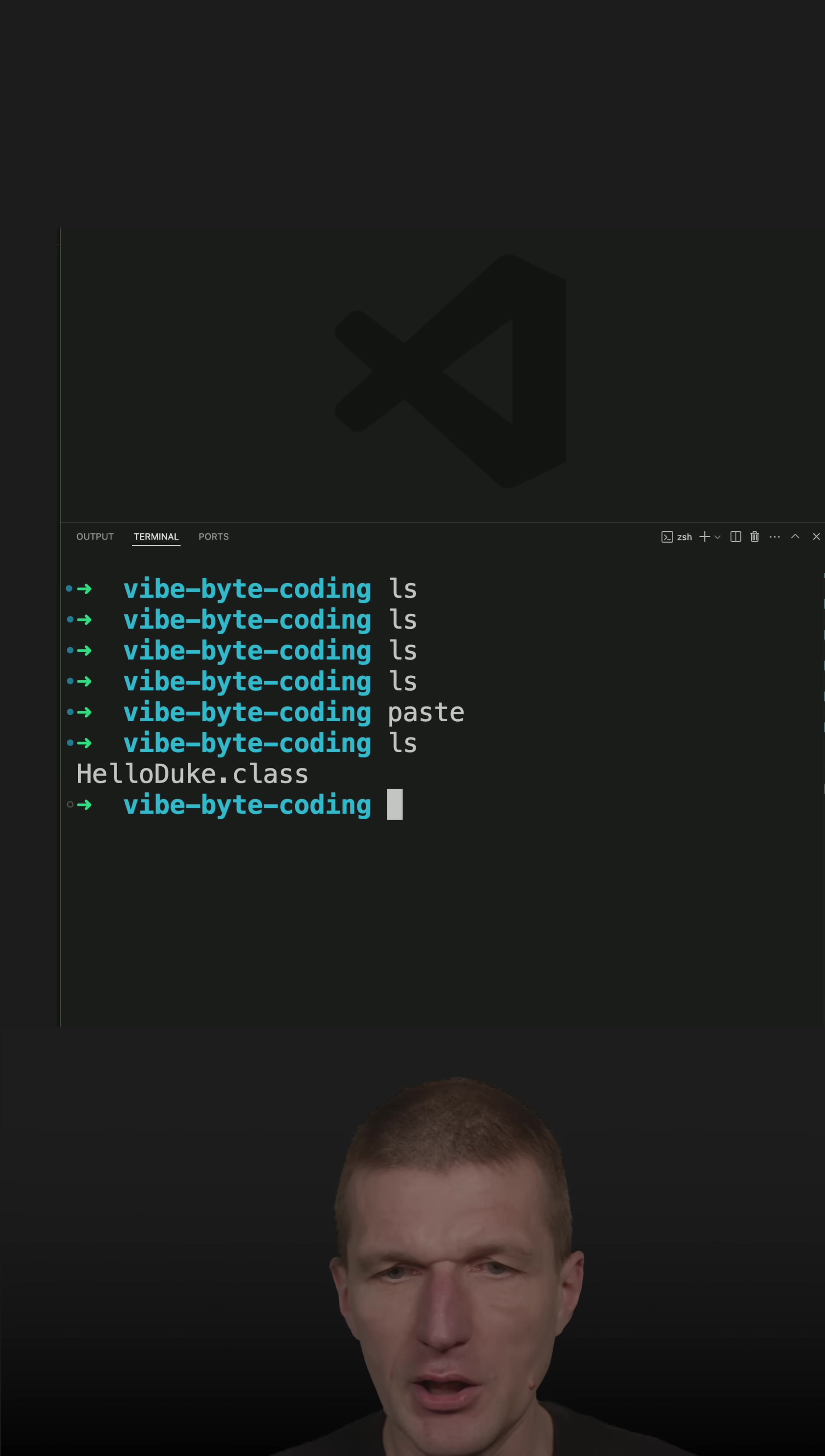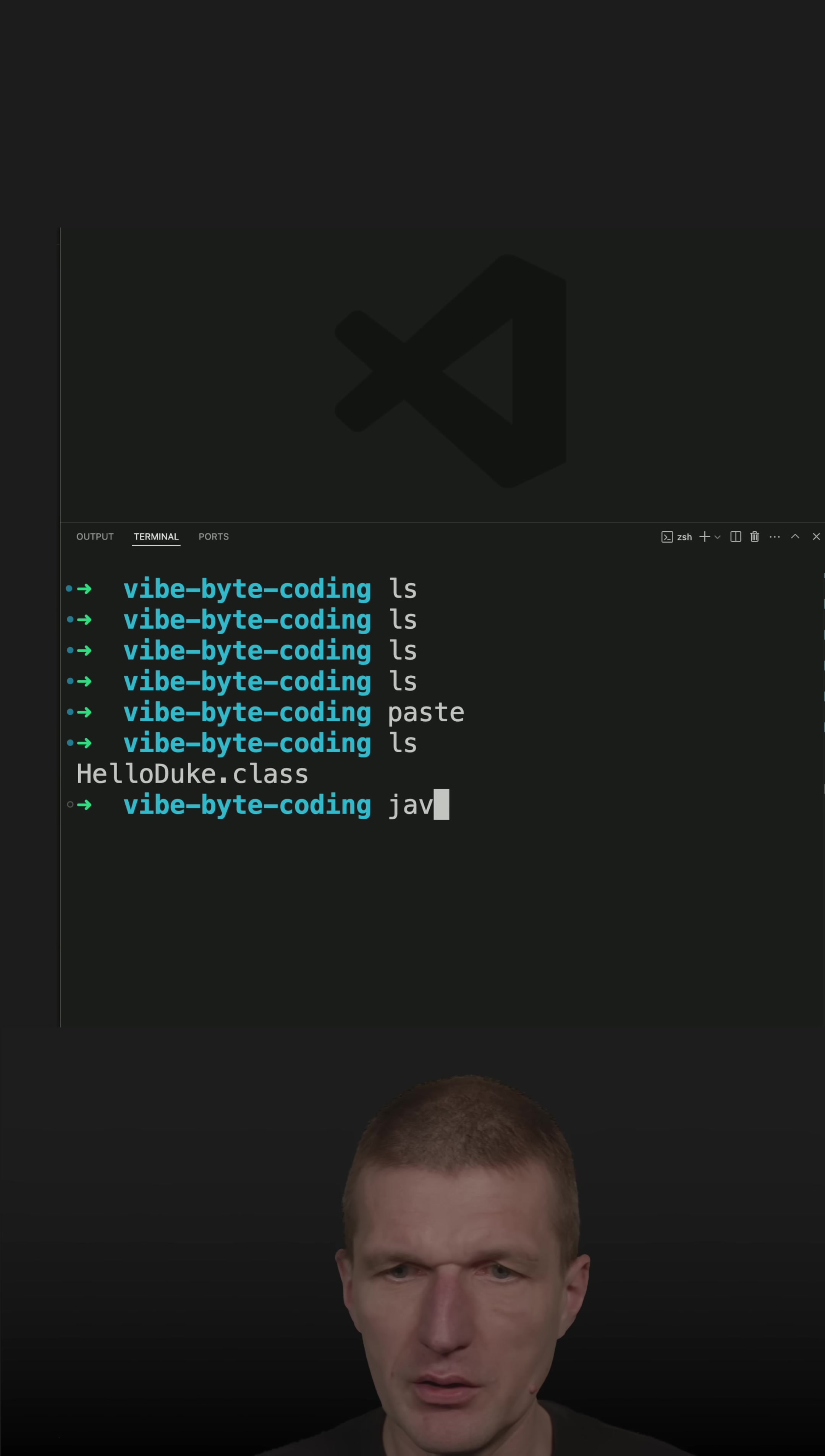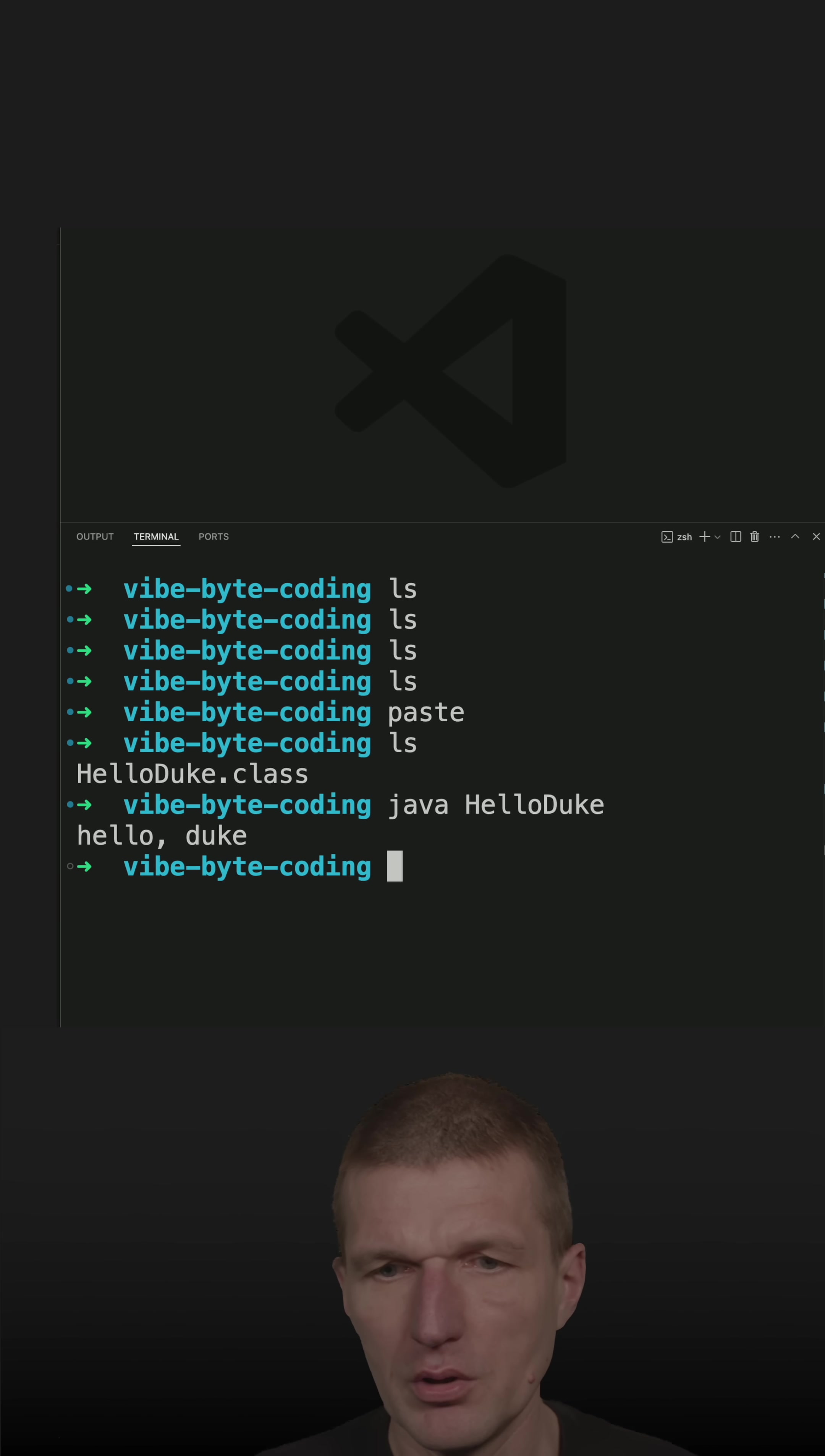Now I have the class HelloDuke.class and let's run it. HelloDuke. And it works.